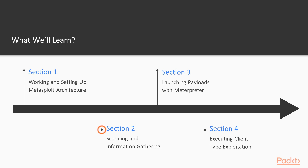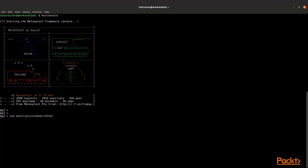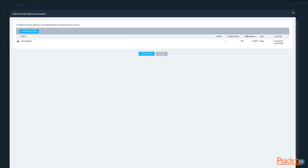In section two, we're going to be looking at scanning and information gathering — how to take the network or networks that you're in charge of pen testing and gather information about them so that you can more effectively tailor what your pen tests are going to involve.